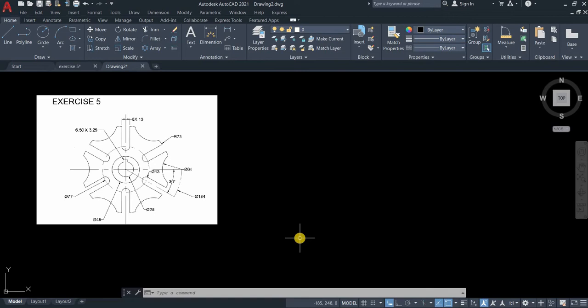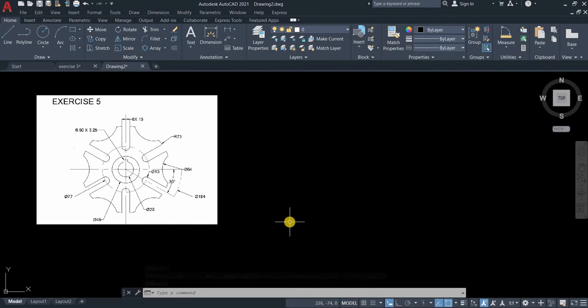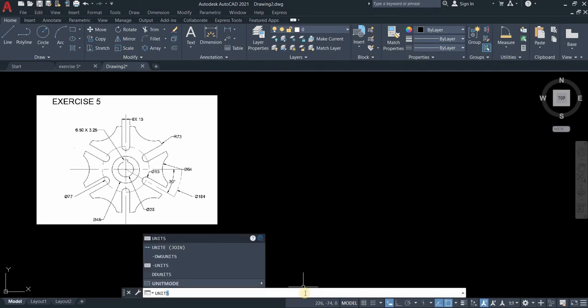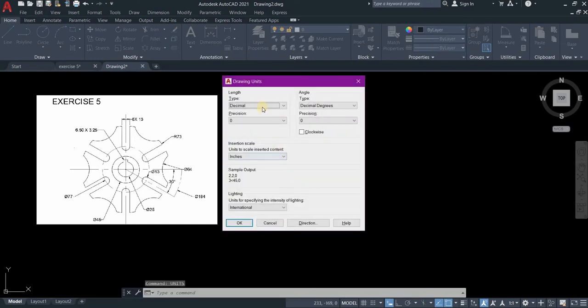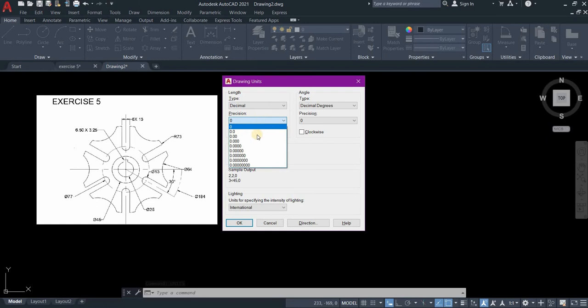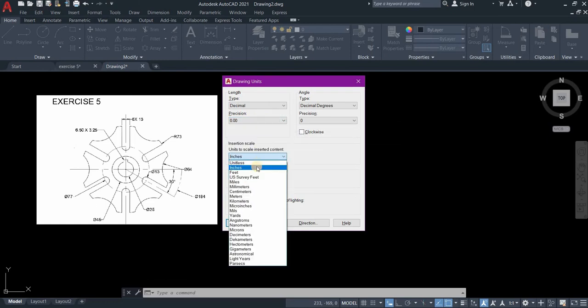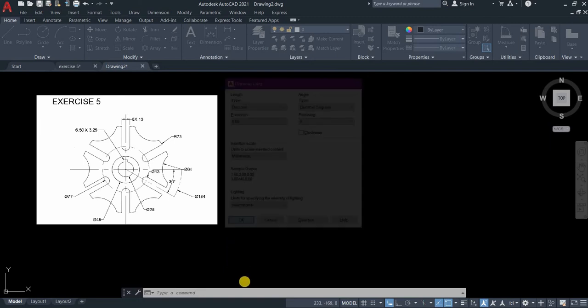As you see on my workspace, I already attached the image that we will be using for our drawing. If you want to learn the attach command, kindly visit my previous tutorial about how to draw a line with angle. Let's now start our drawing by typing in the unit command, units, enter. The precision is 0.00 and the unit to scale is millimeters, then press OK.